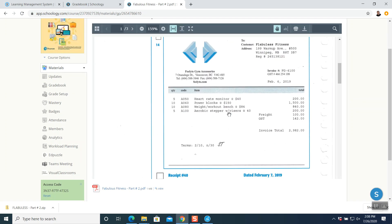Question number 14. This is an invoice — the kind you see in daily life when working as an accountant or bookkeeper. I am going to show you how to read these invoices and punch them in. It says who is the seller and who is the buyer: seller is Feelite Gym and buyer is Flabolus.